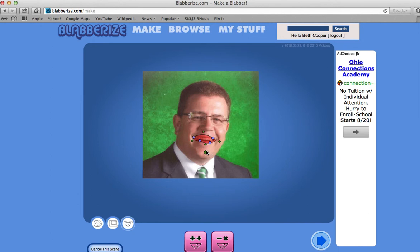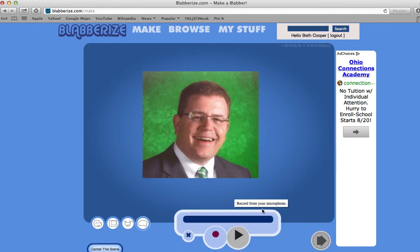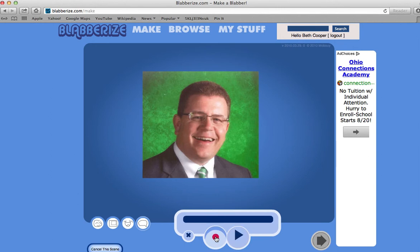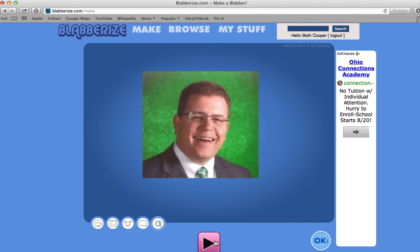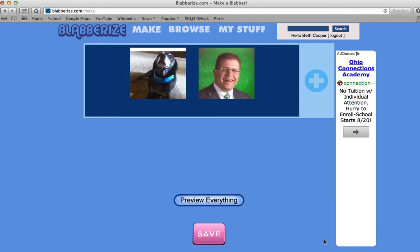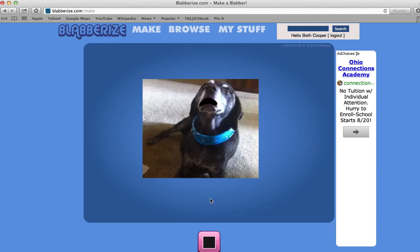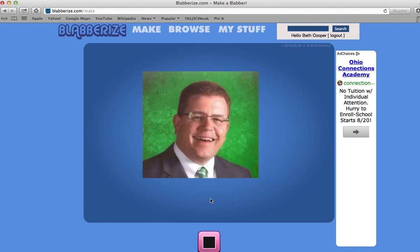We'll record. Hey, Ronnie. No dogs allowed at Northmont Middle School. Have a large day. Now I have my two scenes and I can preview everything. Hi, I'm Ronnie, and today I'm going to teach you how to set up a Blabberize account. Blabberize. Hey, Ronnie. No dogs allowed at Northmont Middle School. Have a large day.